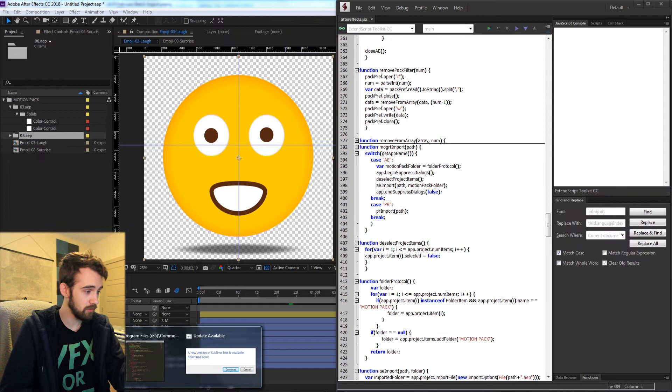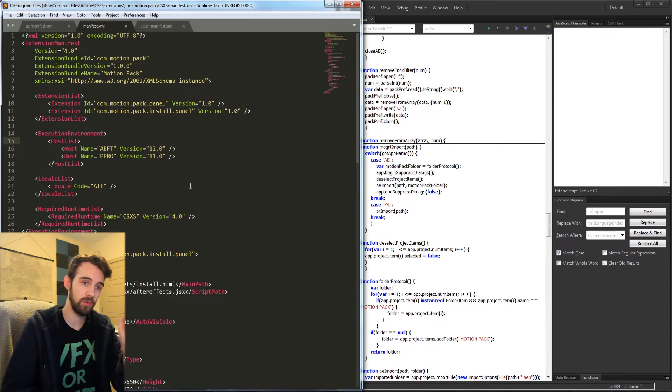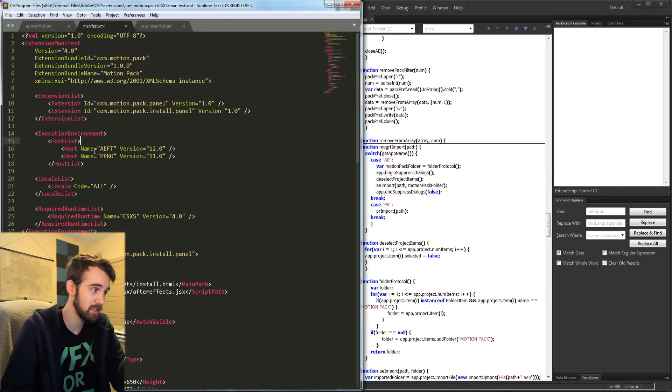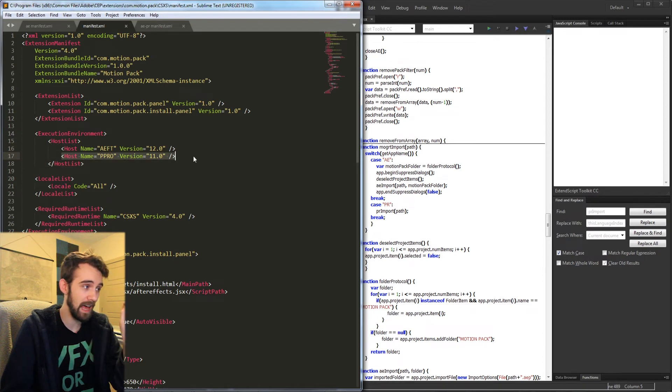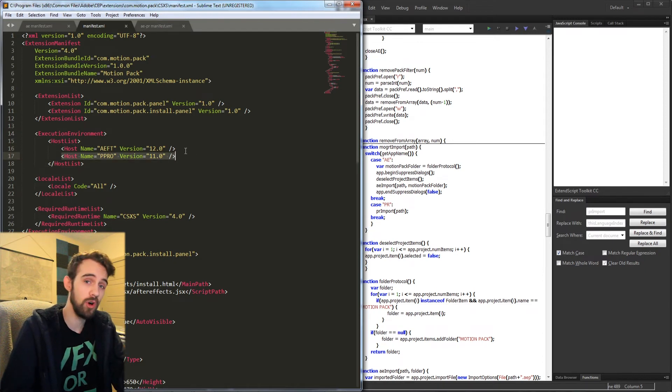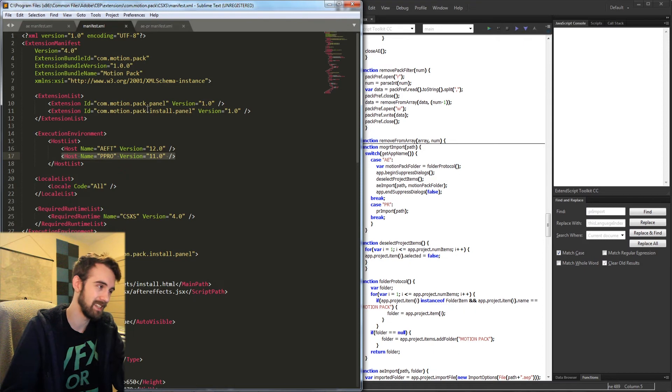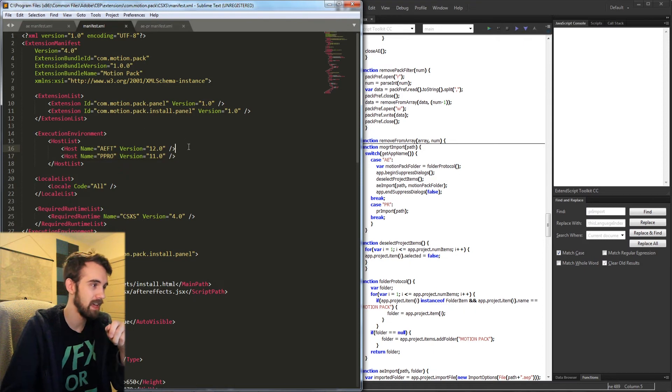So that's going to do it for this quick tip tutorial guys. I just wanted to quickly go over how to make it compatible for both applications. Basically all you need to do is add a new host to your XML file or your CSXS manifest.